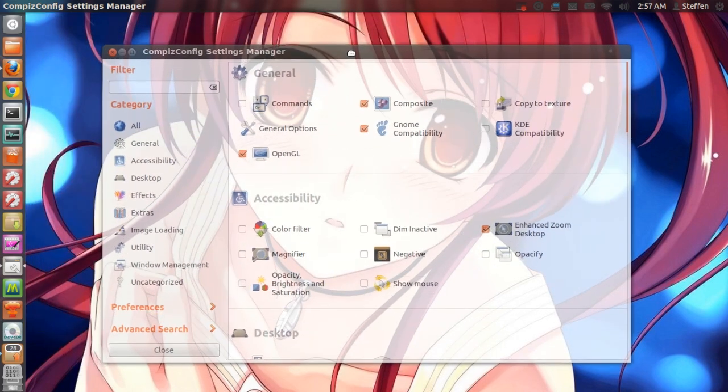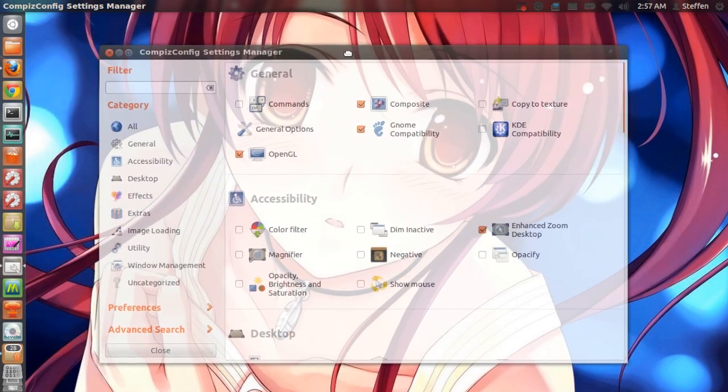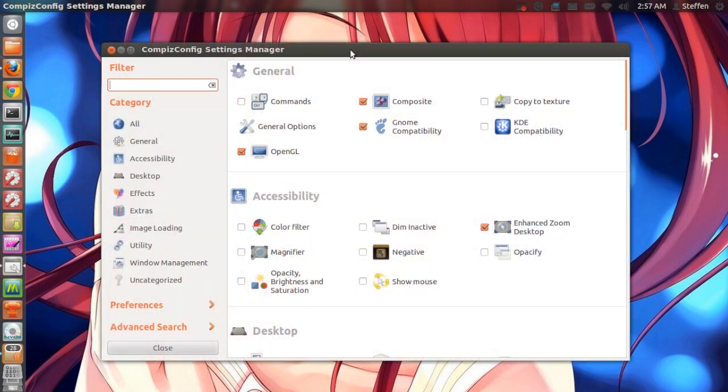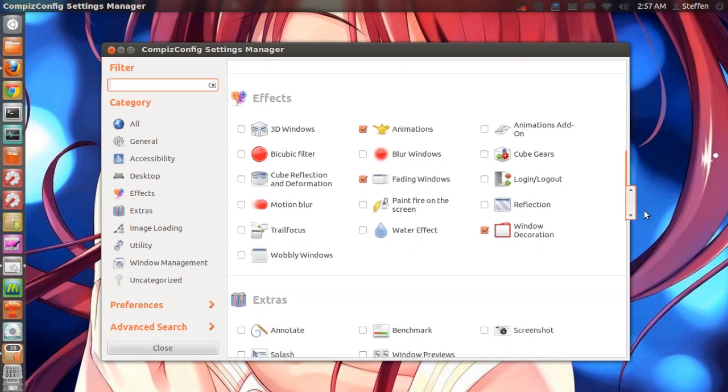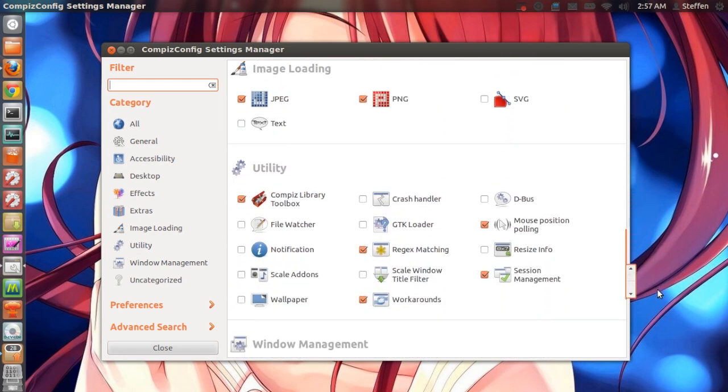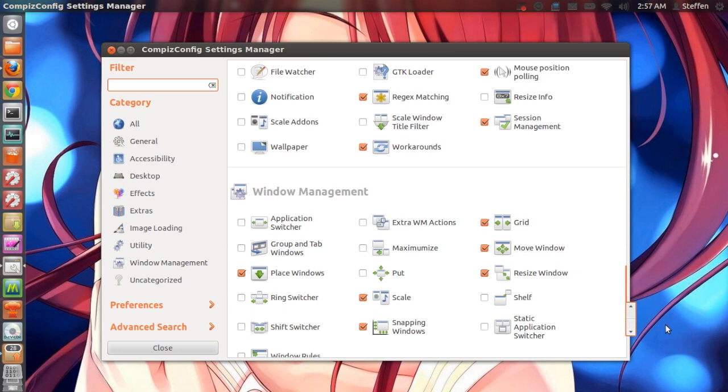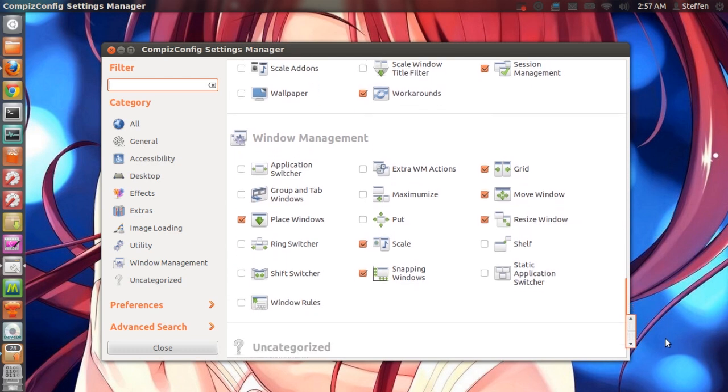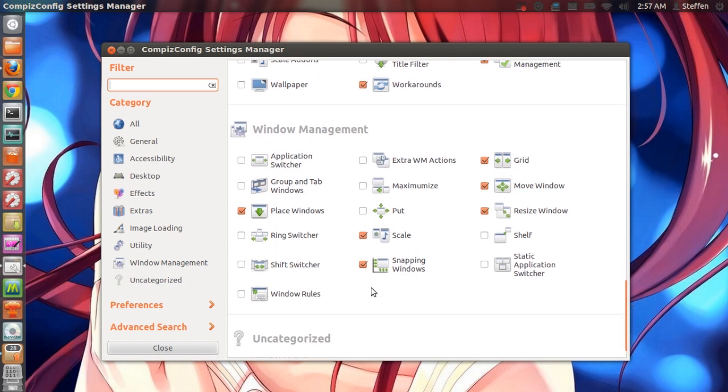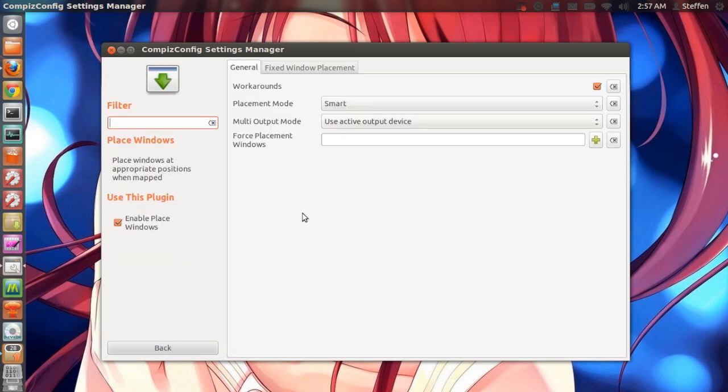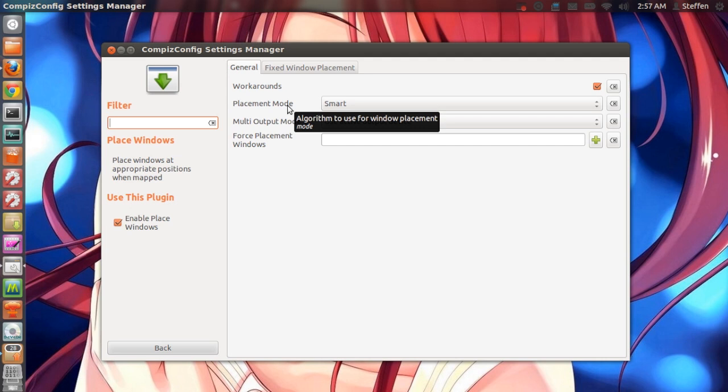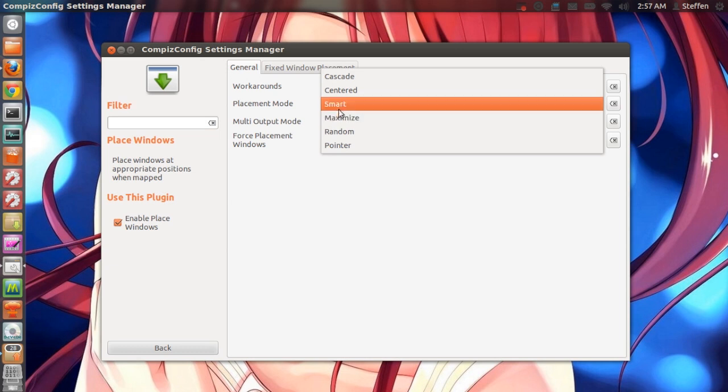I want the window to be around here in the center of the screen. So what you're going to do is that you're going to scroll down right here in CCSM until you see Window Management and right here you see a little thing that says Place Windows. You're going to click on that and right here it says Workarounds Placement Mode. Now this is the thing we were looking for. Right here it says smart.